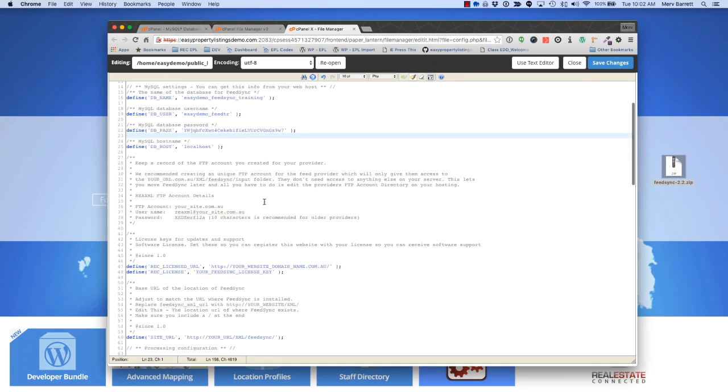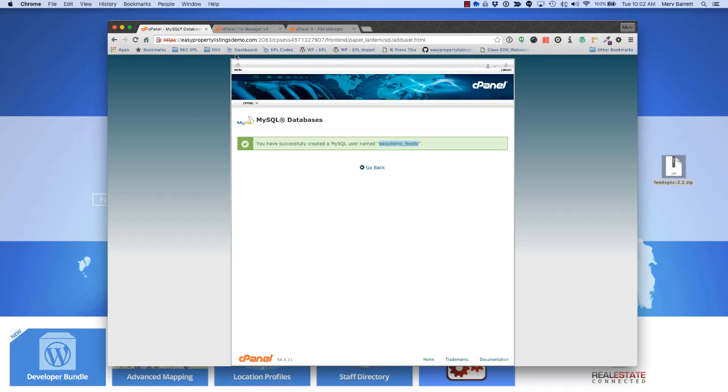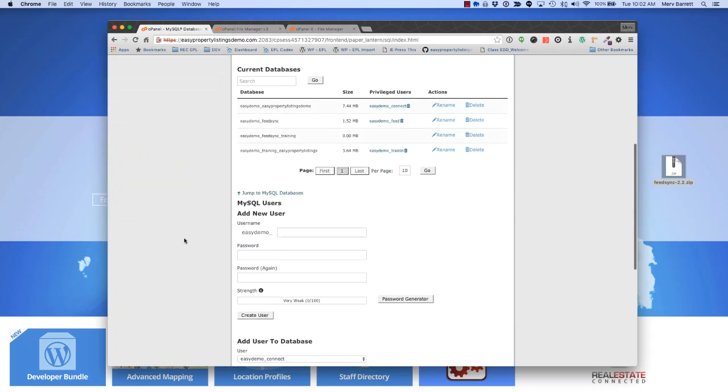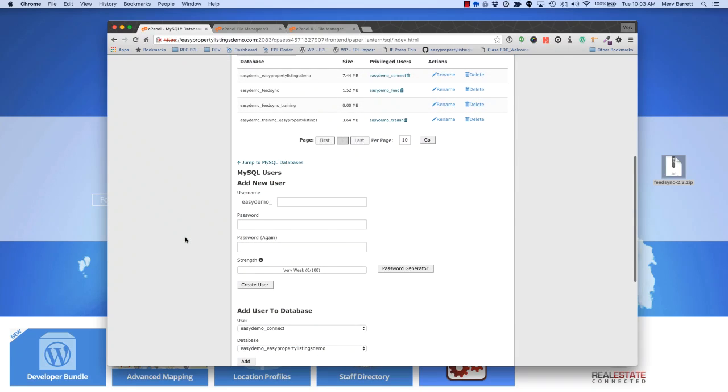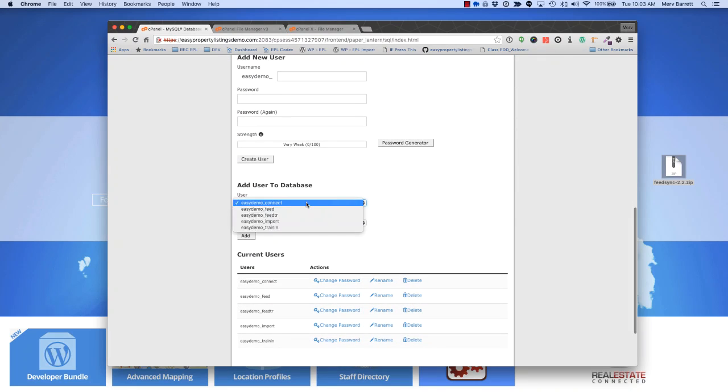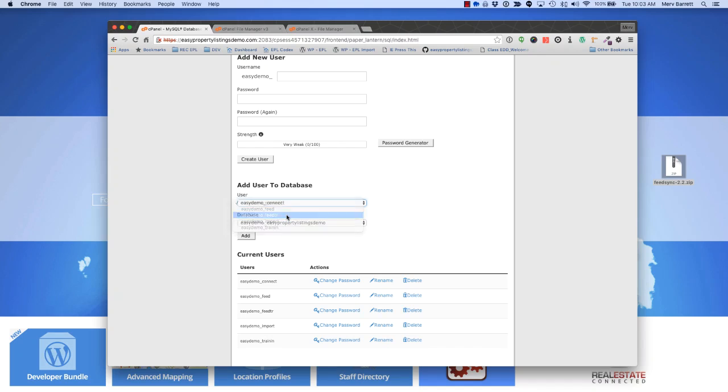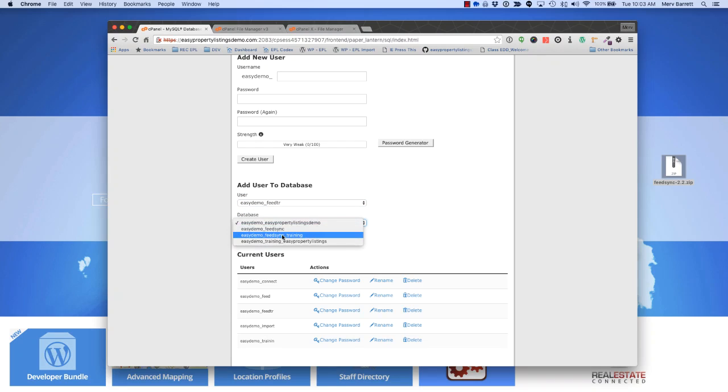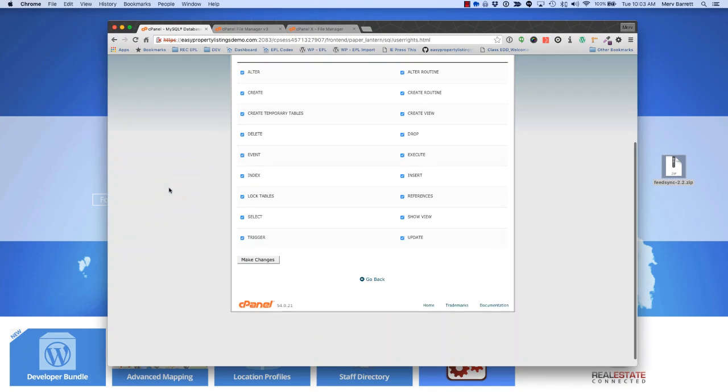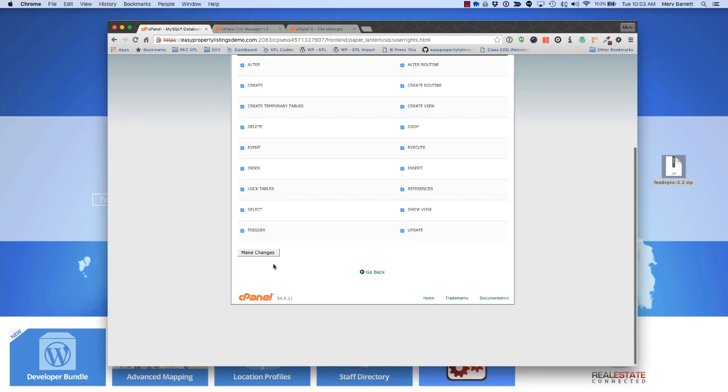Okay, the last step is to tell FeedSync where it lives and add the user. We'll jump back to the databases. If you don't do this, you're going to have a connection issue and it won't work. We choose our FeedSync user that we just created and our new database, which is FeedSync training, and press add. Choose all privileges on the SQL database so that FeedSync can make the changes it needs to to the database when it's importing and processing files. Press make changes.